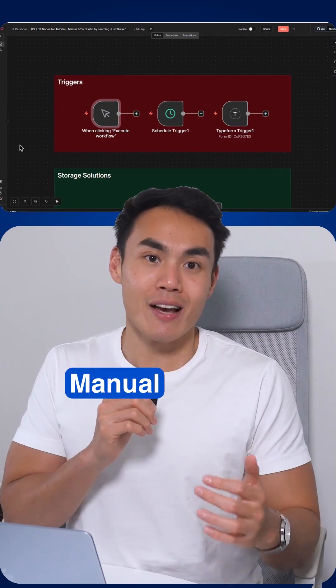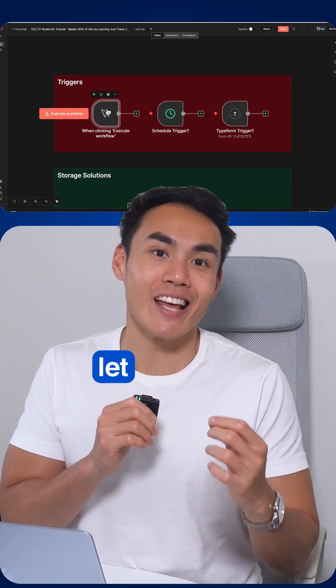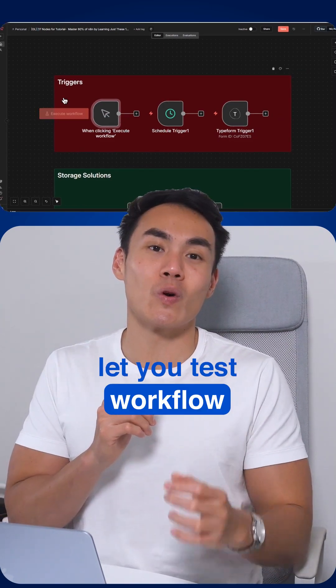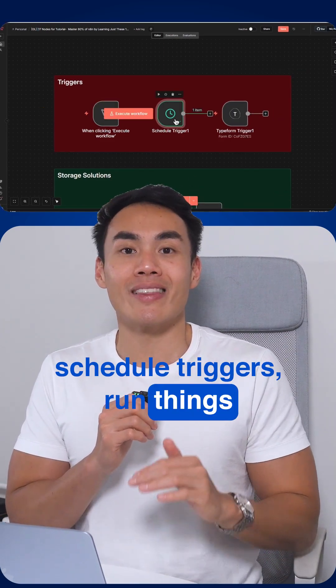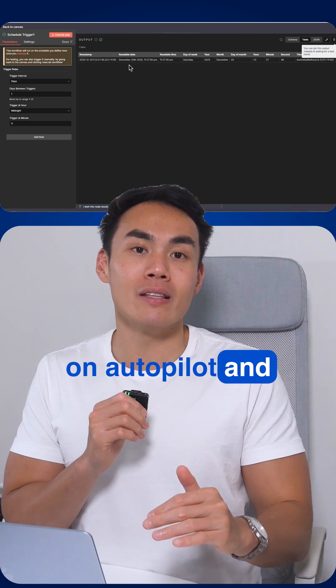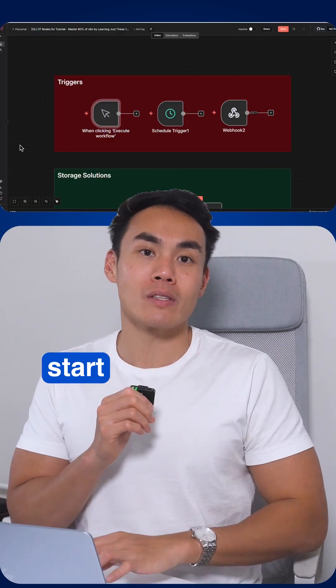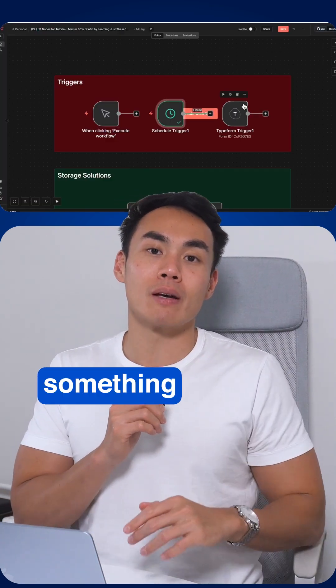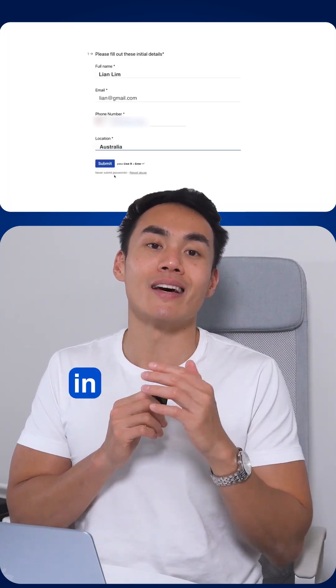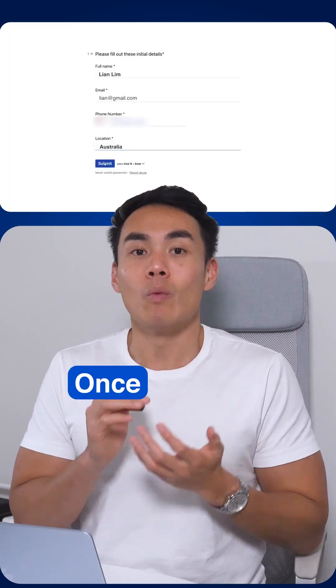Everything starts with triggers. Manual triggers let you test workflows instantly. Schedule triggers run things on autopilot, and webhook triggers start a workflow the moment something happens in another app.